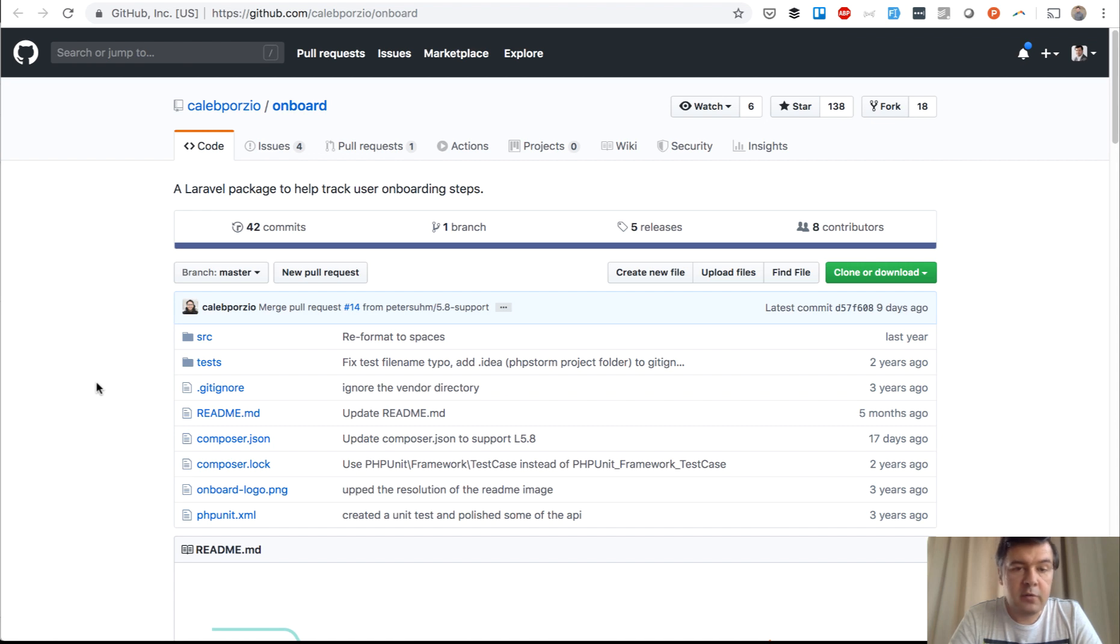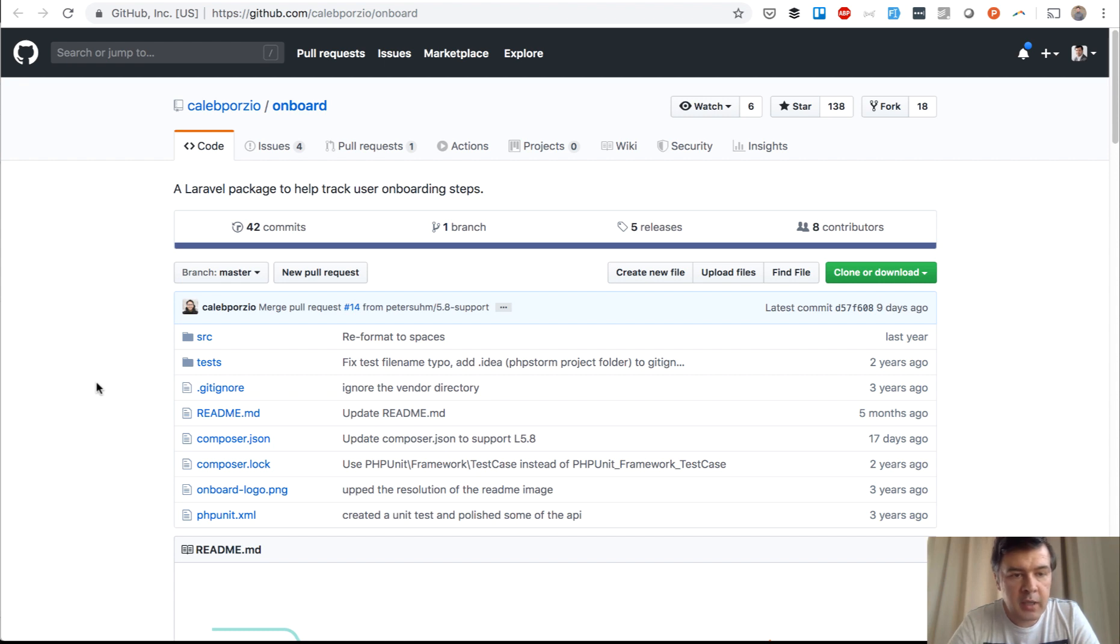Hello guys, this is Pavelos Korob from Laravel Daily Team and YouTube channel Laravel Business. The topic of the day is a quick review of a package by Caleb Porzio called Onboard.